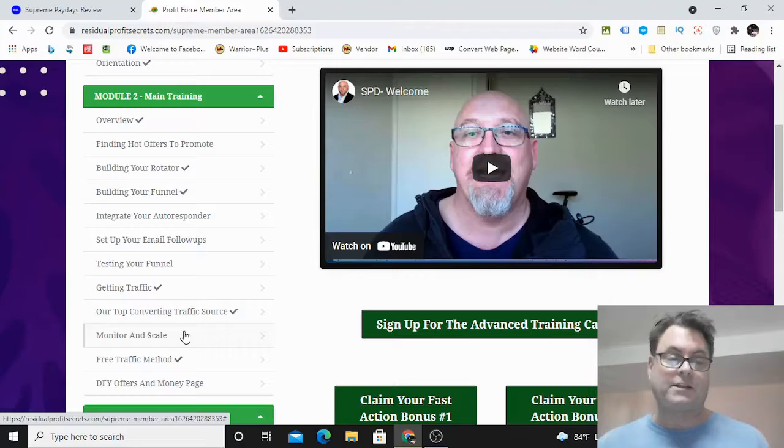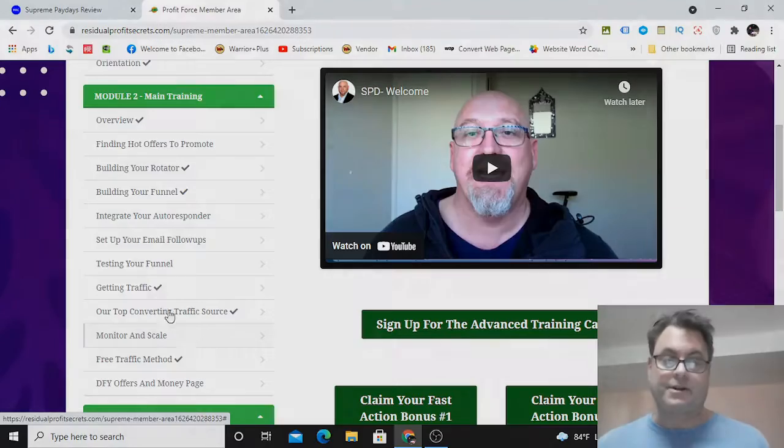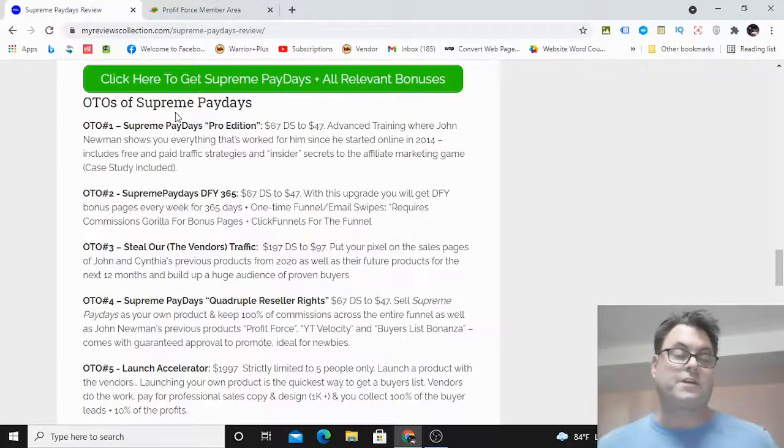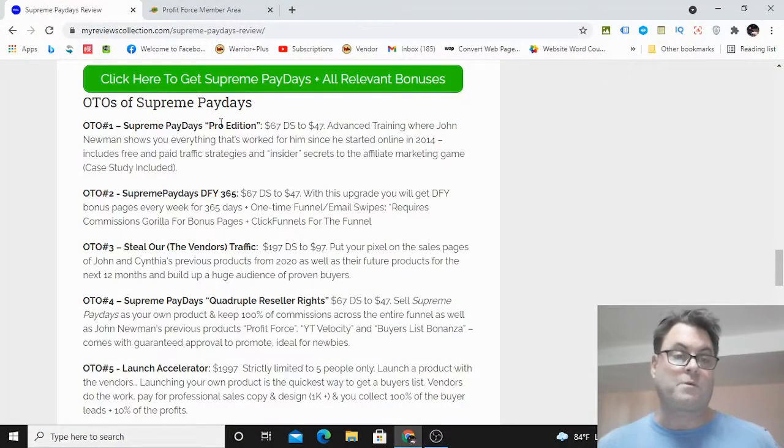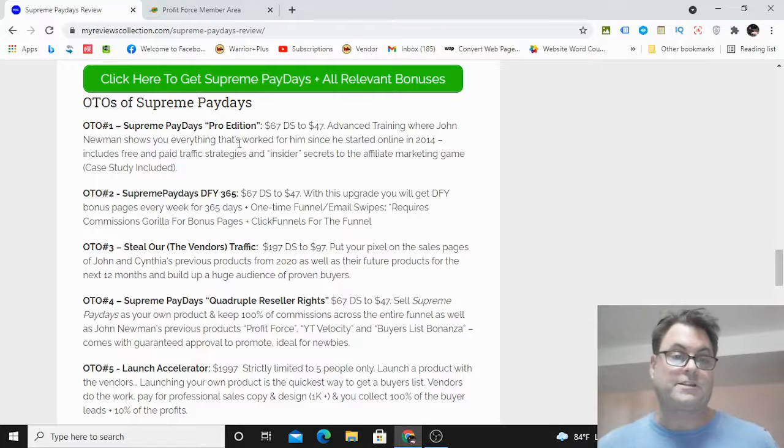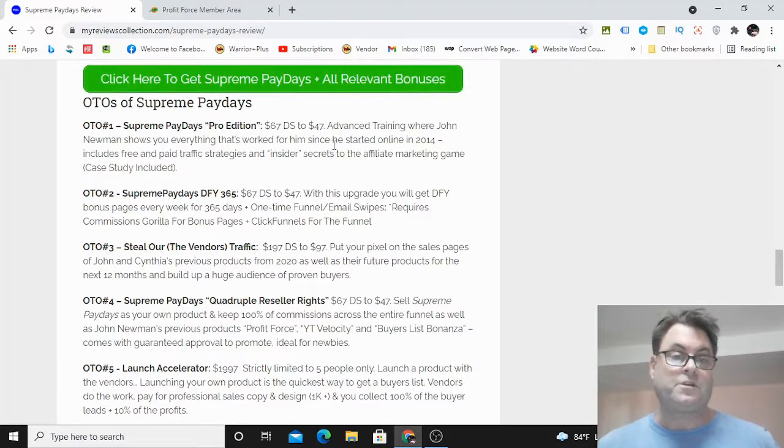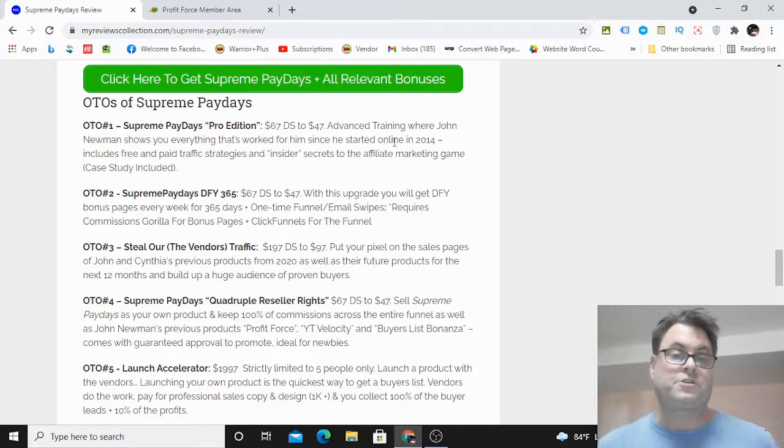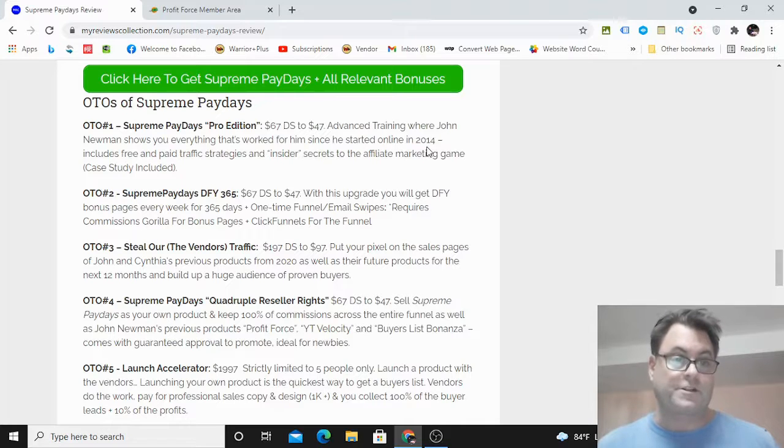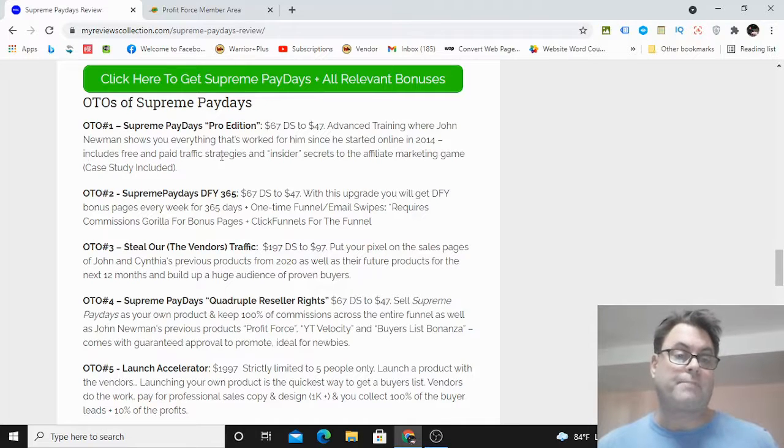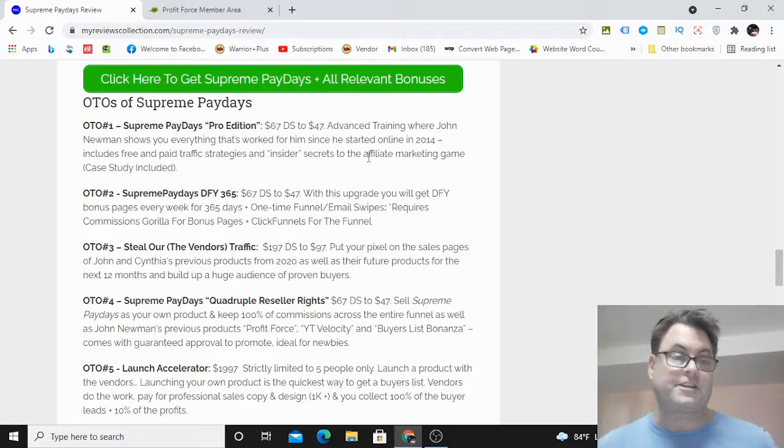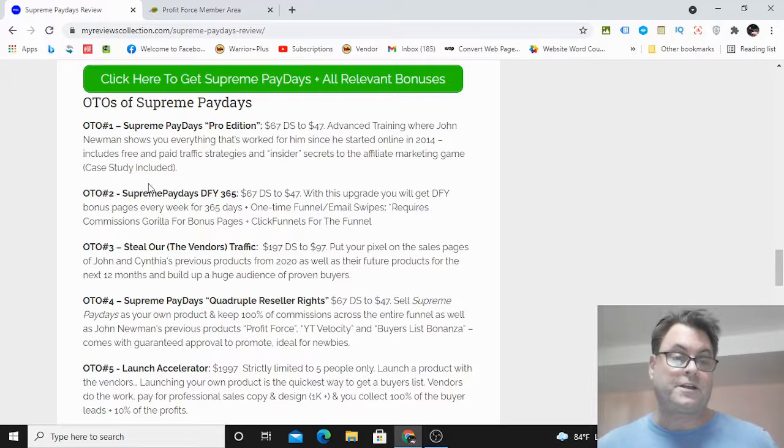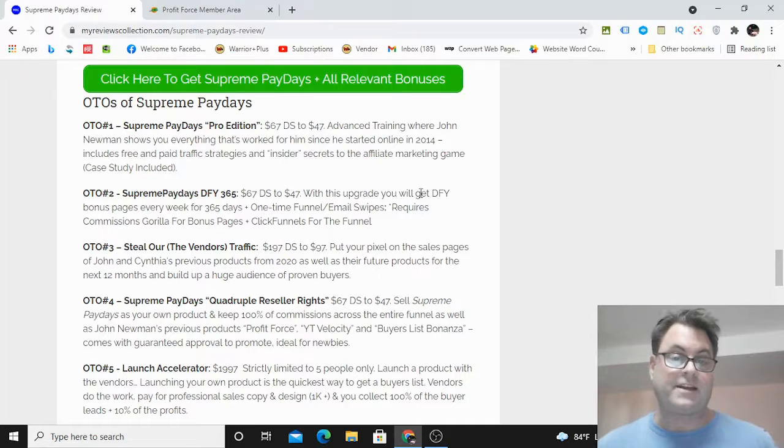What I'd like to do now is head back to my blog and have a look at the upgrades. As for the OTOs of Supreme Paydays, OTO number one is the Pro Edition, and this is going to show you the strategies that have worked with John Newman, who started marketing online back in 2014. This includes free and paid traffic strategies and insider secrets.